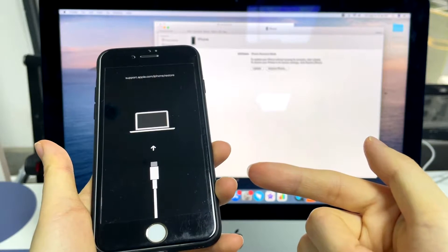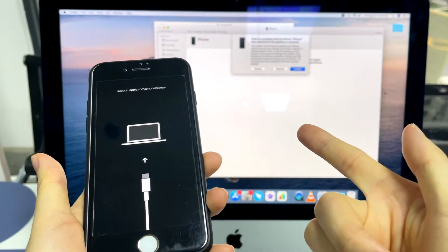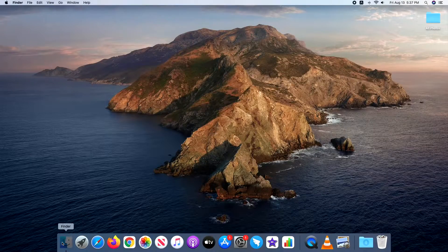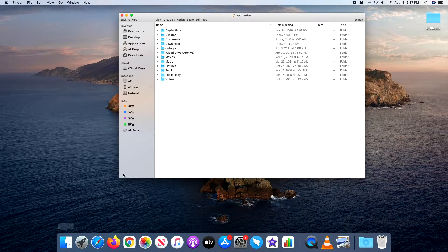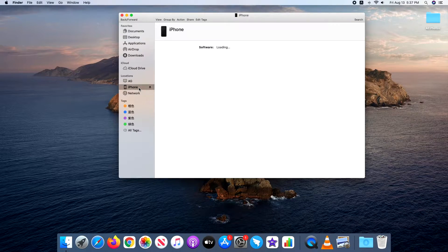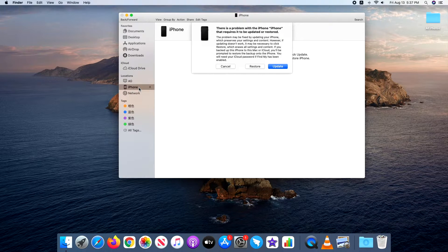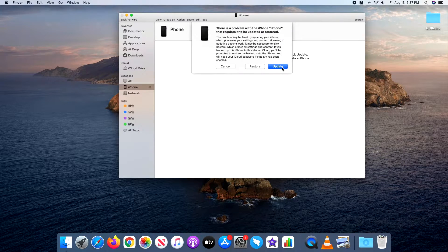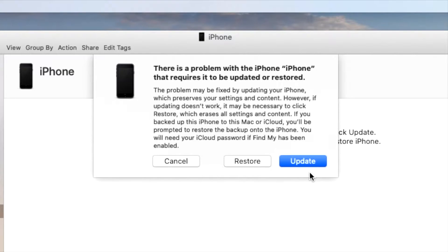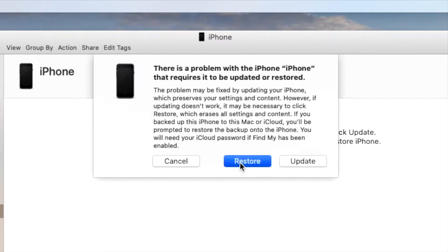Next, go to iTunes or Finder. Locate your device and click it. A dialog box will pop up asking if you like to update or restore it. As doing an update won't fix the 'iPhone is disabled, connect to iTunes' message, you will need to choose the Restore option.